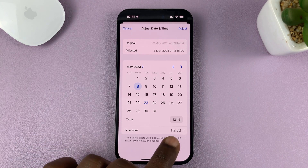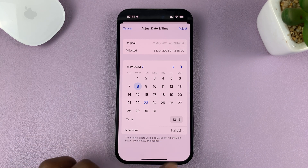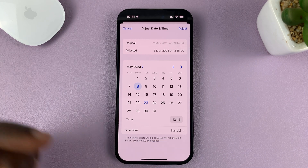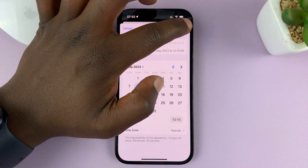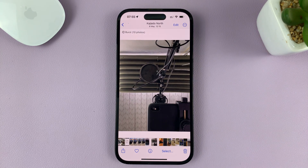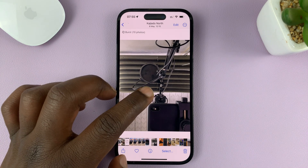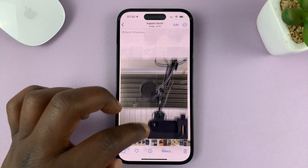If you want to change the time zone, you can do that as well. Then just tap on Adjust.